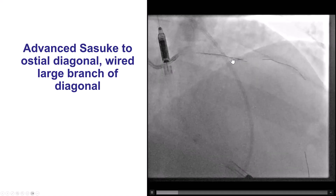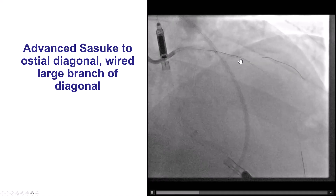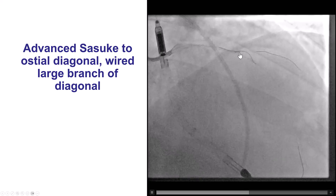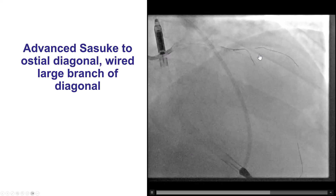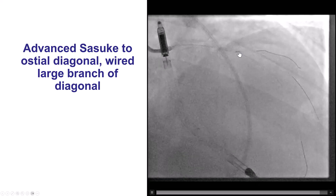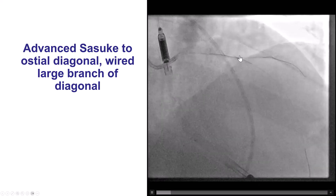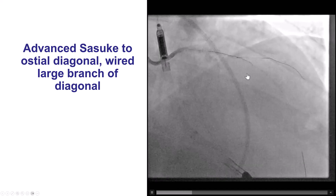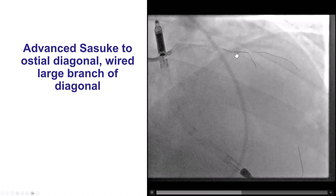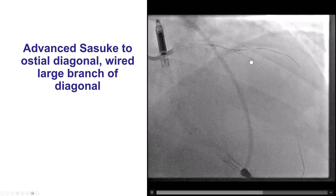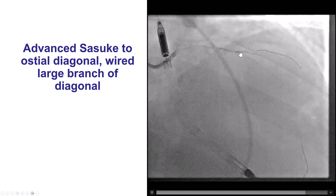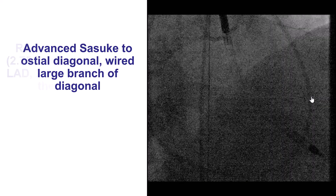We then took a Sasuke dual-lumen microcatheter and performed this maneuver done by two operators. The operator in the front is advancing the Sasuke a little bit further every time, while the operator in the back is probing with a guidewire — another cyan black guidewire. We change the position, and eventually the location of the dual-lumen becomes just right, and the guidewire enters into the desired branch. Two operators: one is probing with a polymer-jacketed guidewire gently, the other is moving the Sasuke dual-lumen microcatheter by a small amount. By probing back and forth and making small adjustments of the Sasuke position, eventually the cyan black goes into the desired branch.